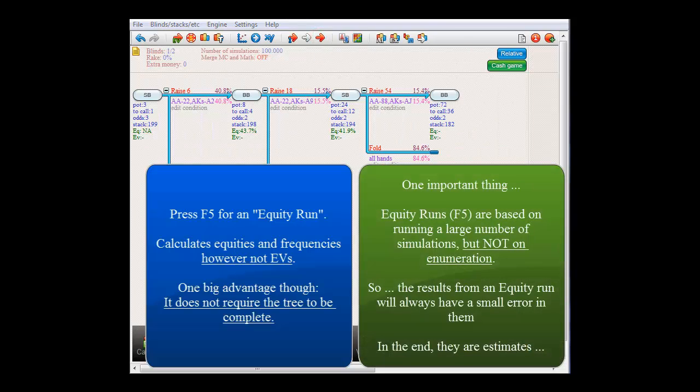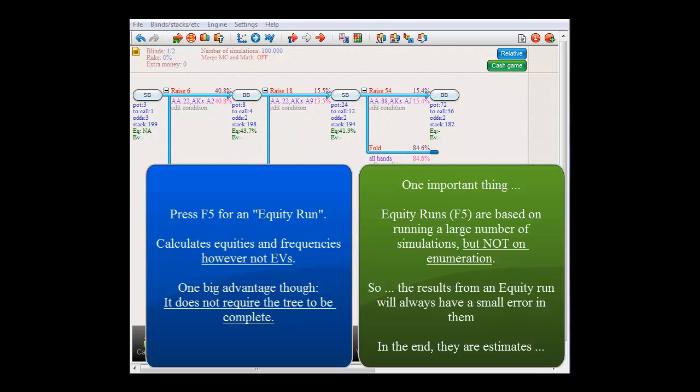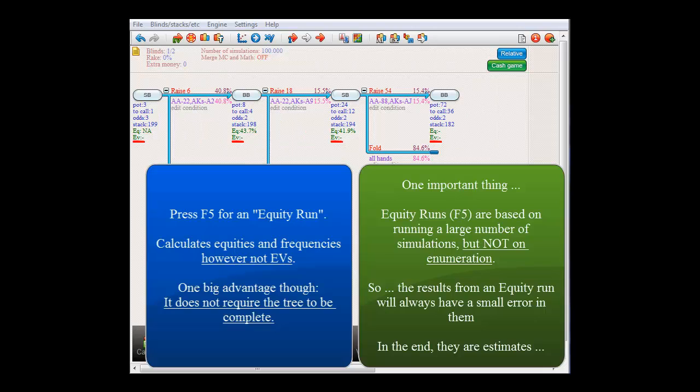So, even if your tree is incomplete, you can still get data like equities and frequencies. However, the fields for the expected value will remain empty. If you want EVs, then you will need to provide the software with a completed tree. But for an intermediate result in an incomplete tree, you can just use an equity run.